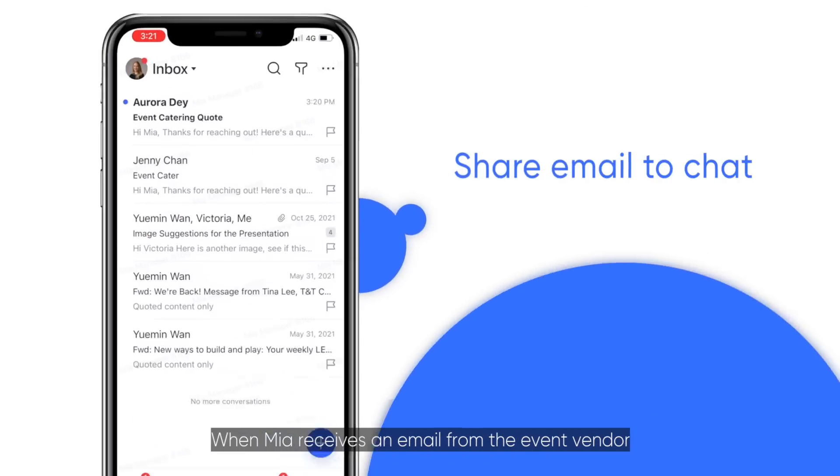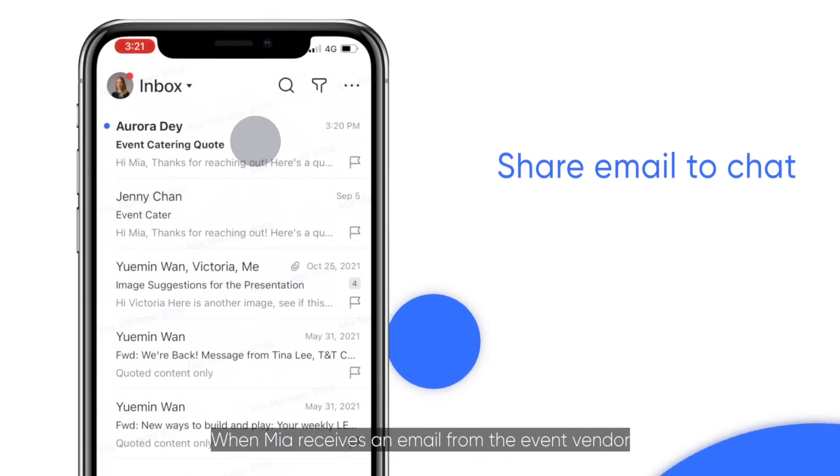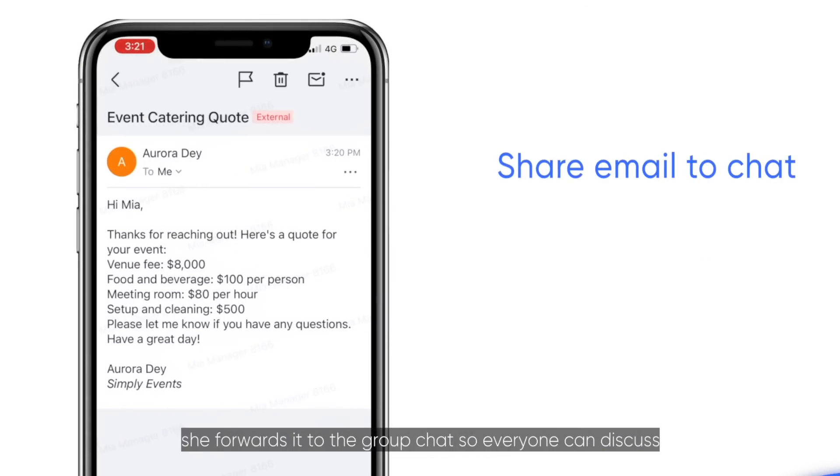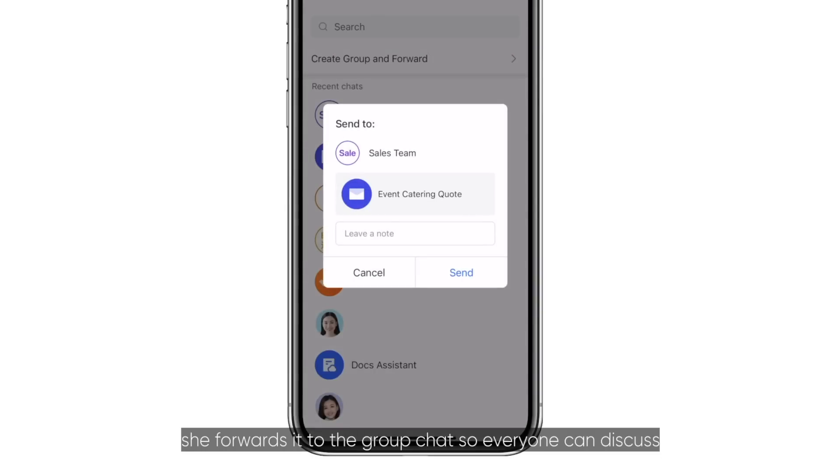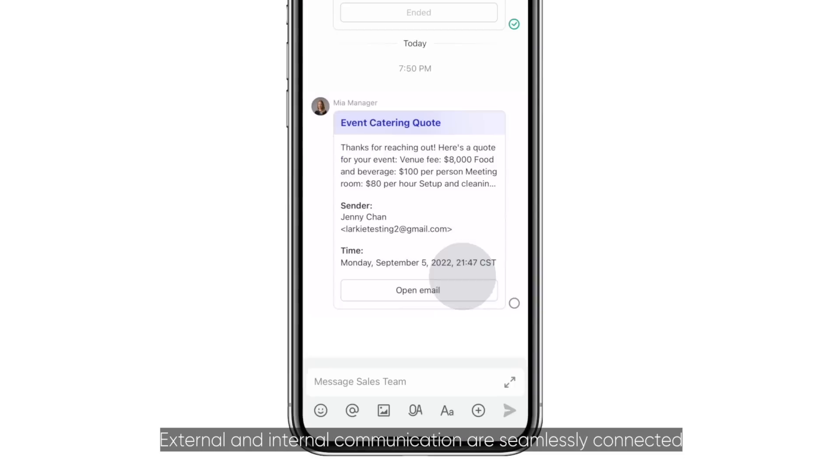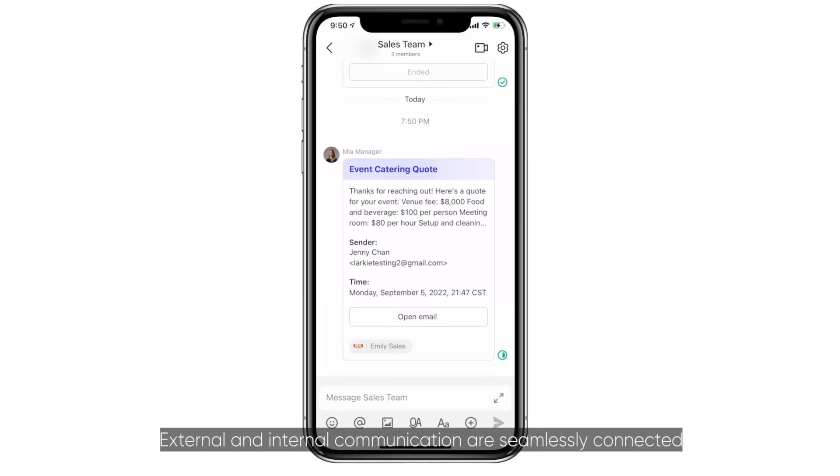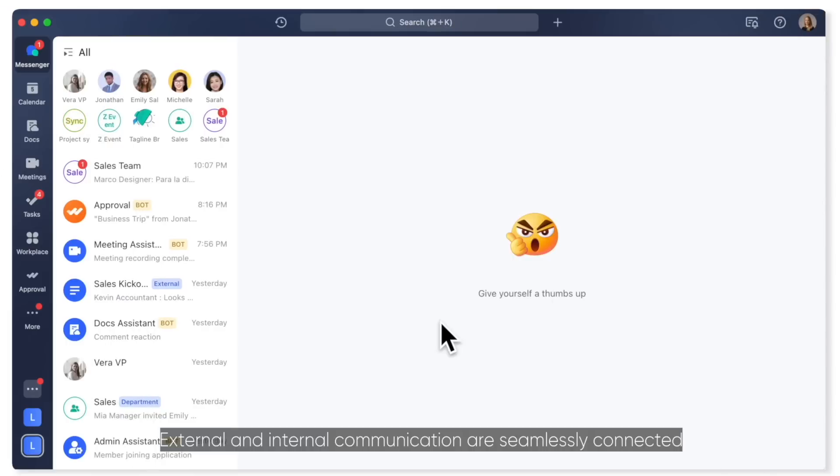When Mia receives an email from the event vendor, she forwards it to the group chat so everyone can discuss. Lark's external and internal communication are seamlessly connected.